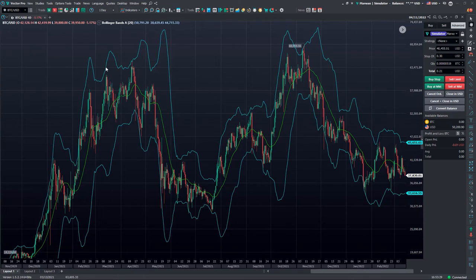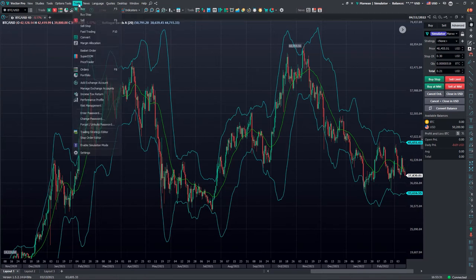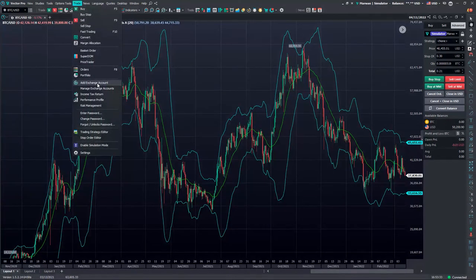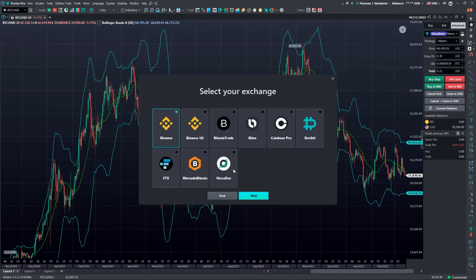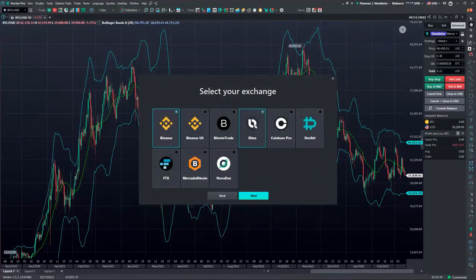Back on the Vector platform, we'll go to the top of the menu bar under Trade and select Add Exchange Account. We'll ensure that Exchange Account is ticked off, click Start, select our BitSo exchange, and click Next.